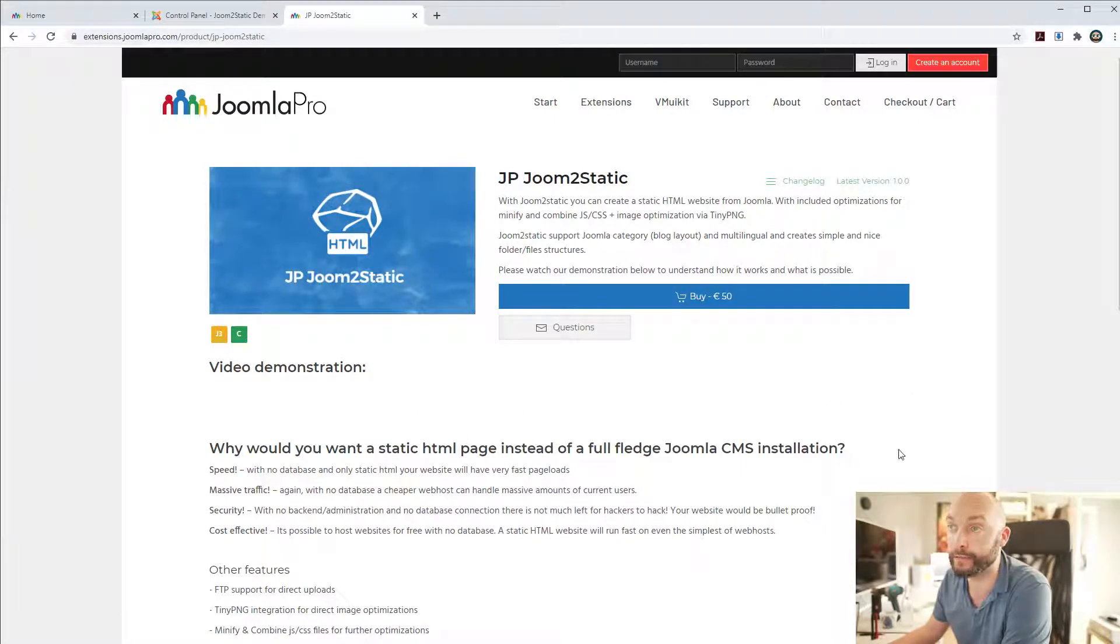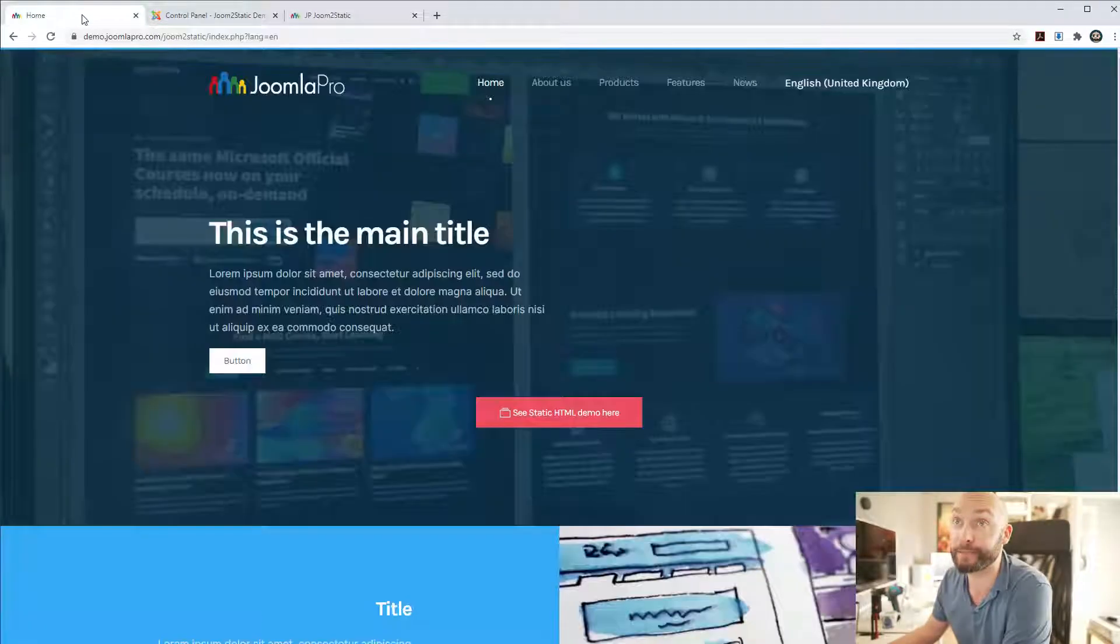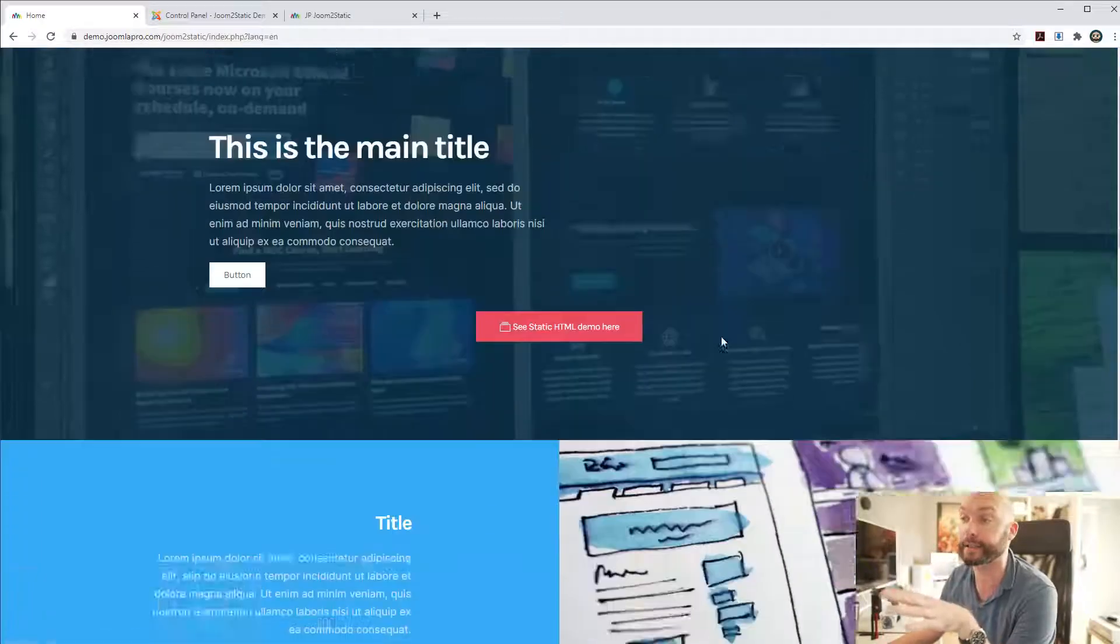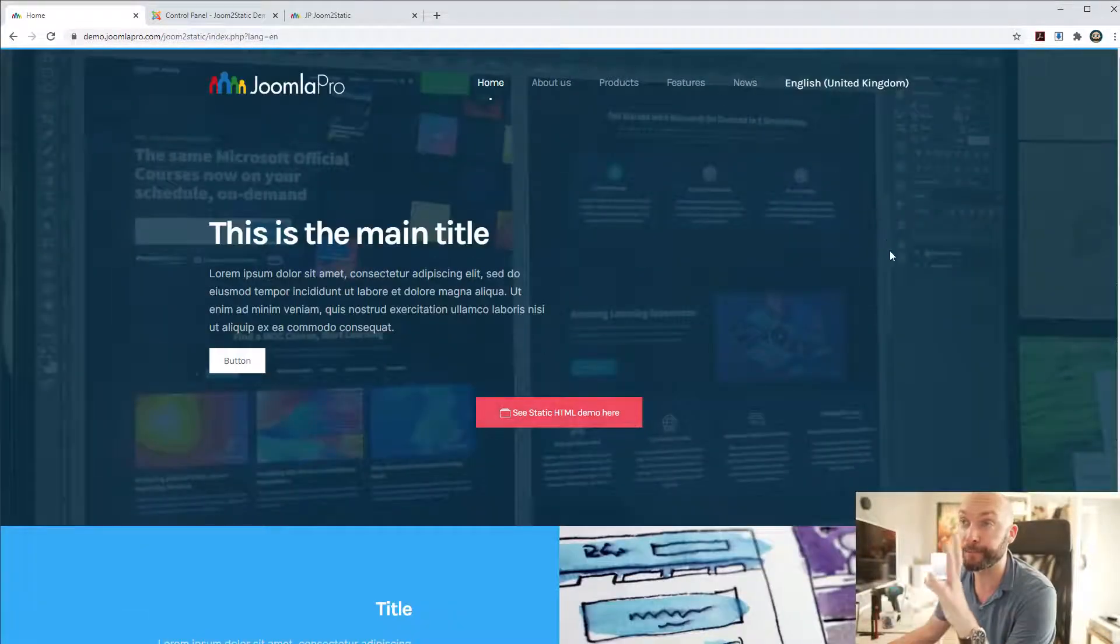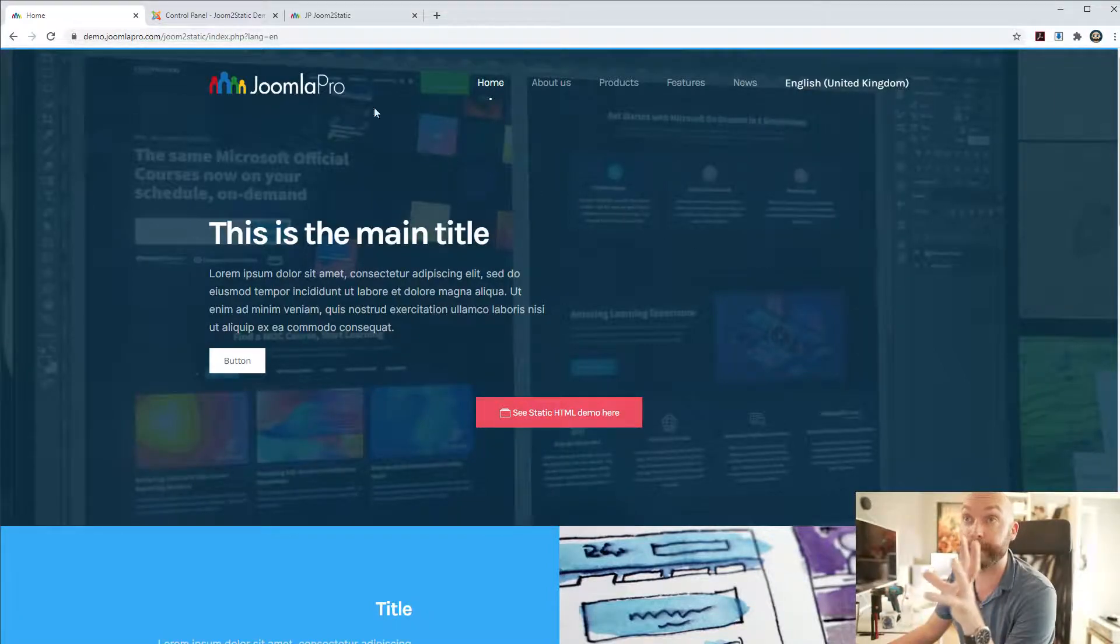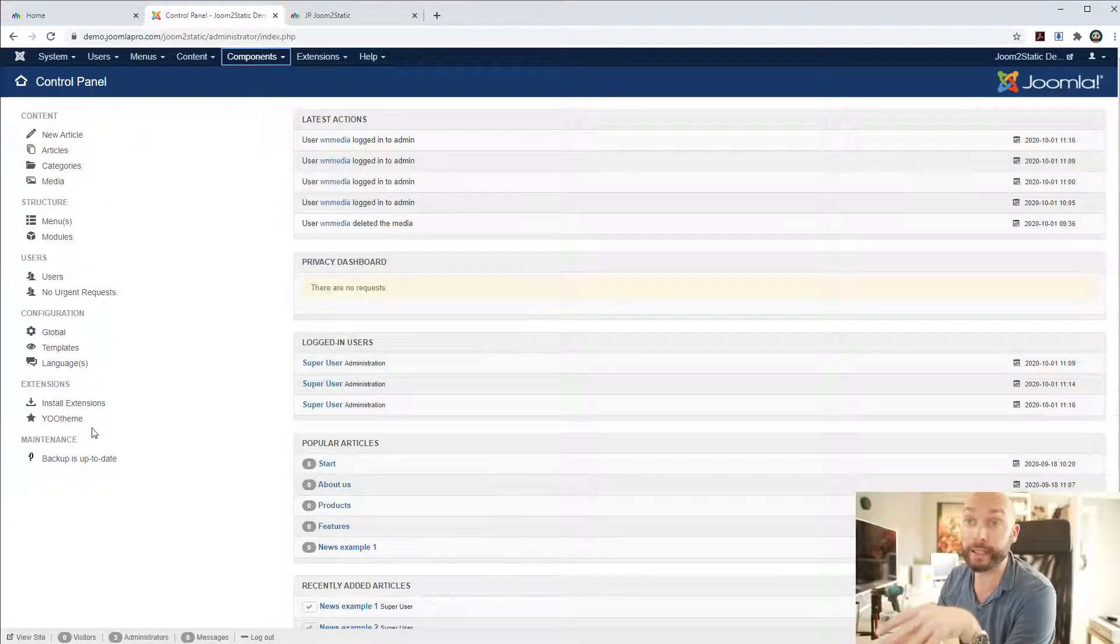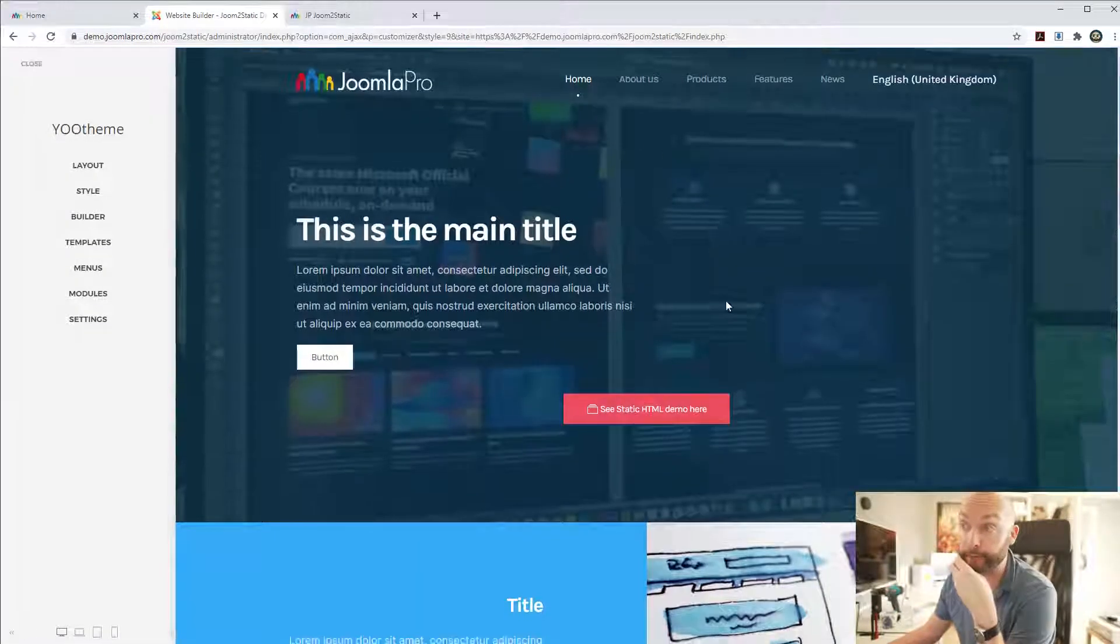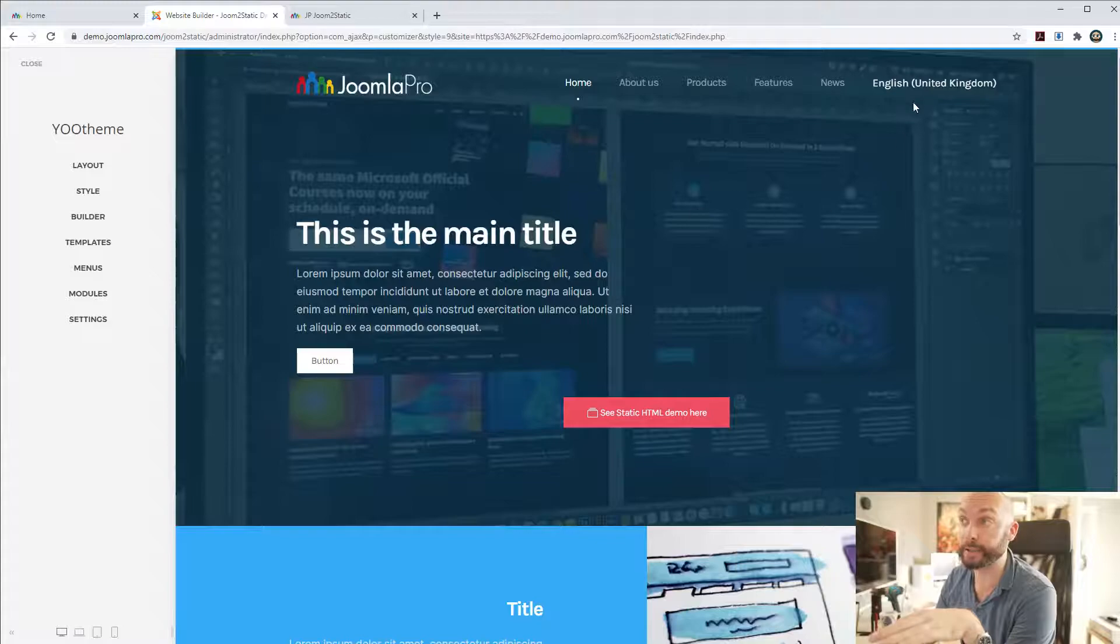This video you're watching now is going to be positioned here as soon as it's done. What this component does is that it takes a website. I have a very basic UThimPro template here and it's a very basic Joomla website with some simple layouts.